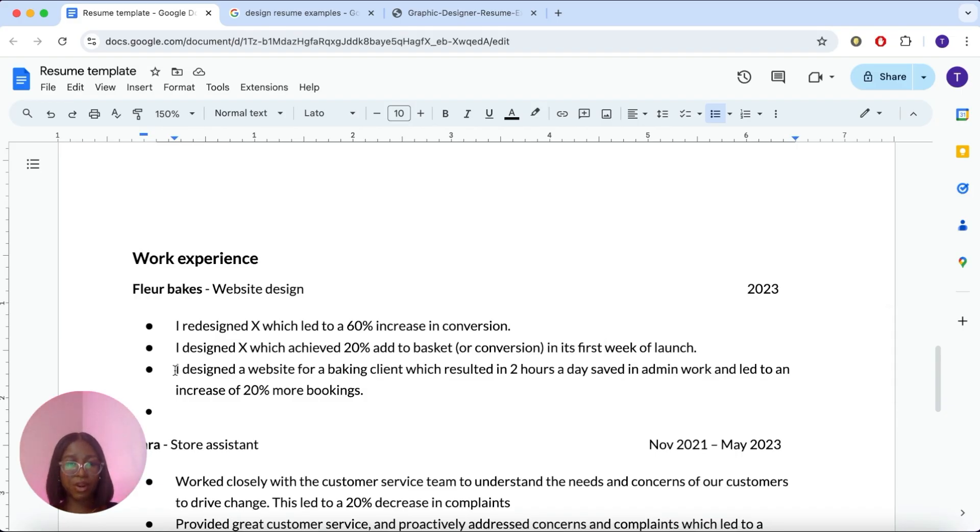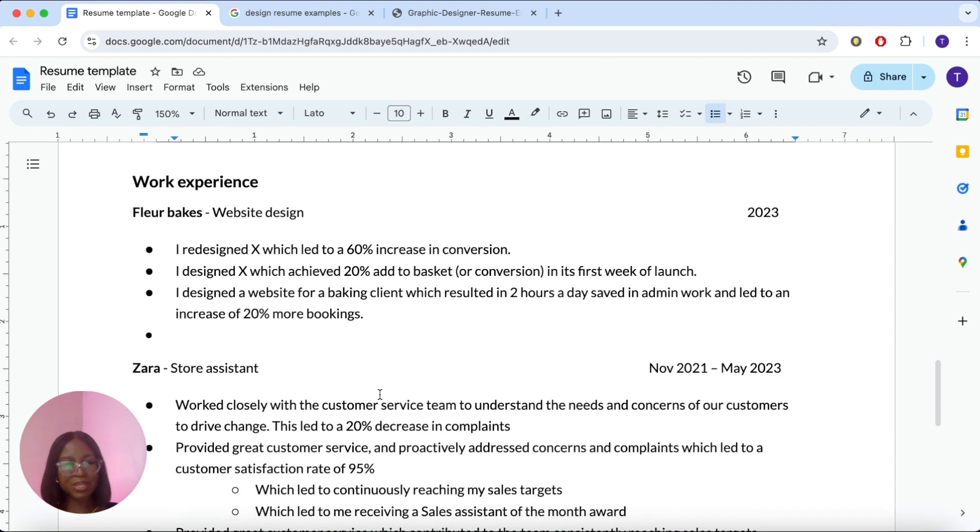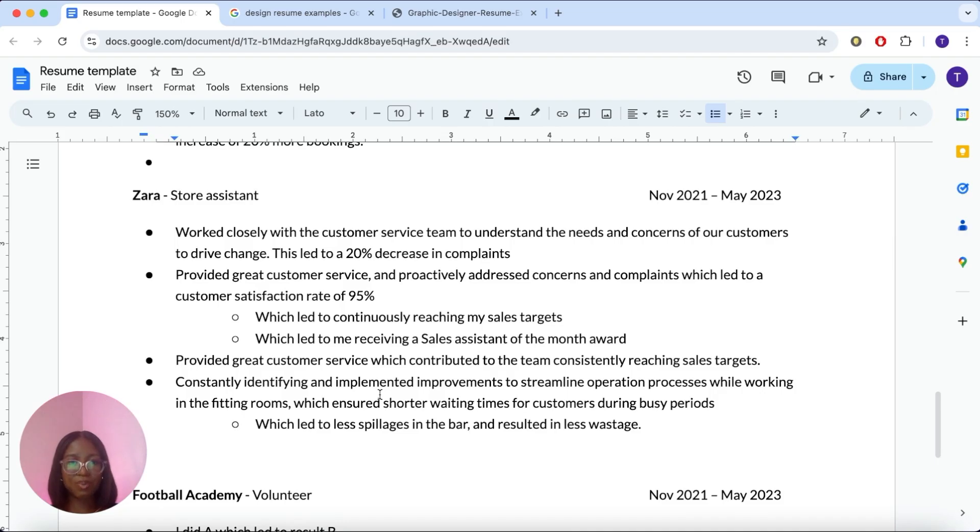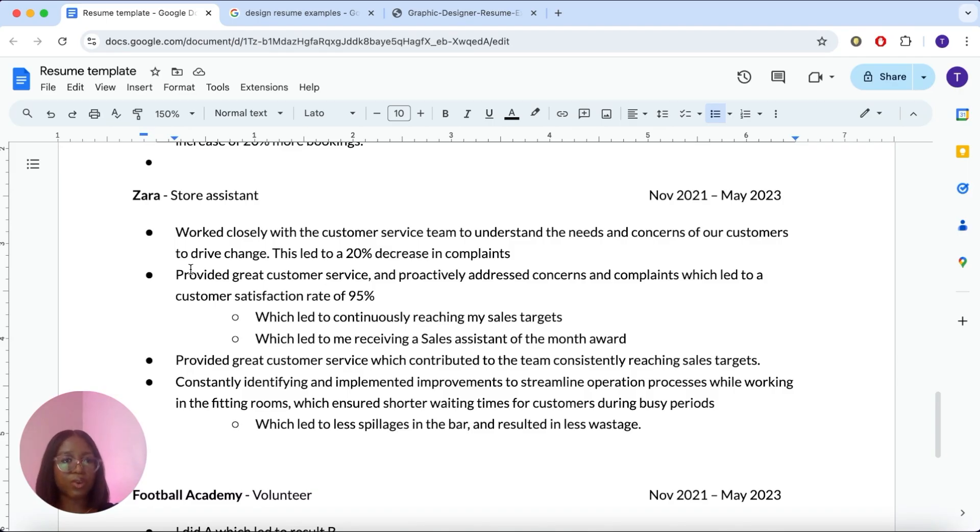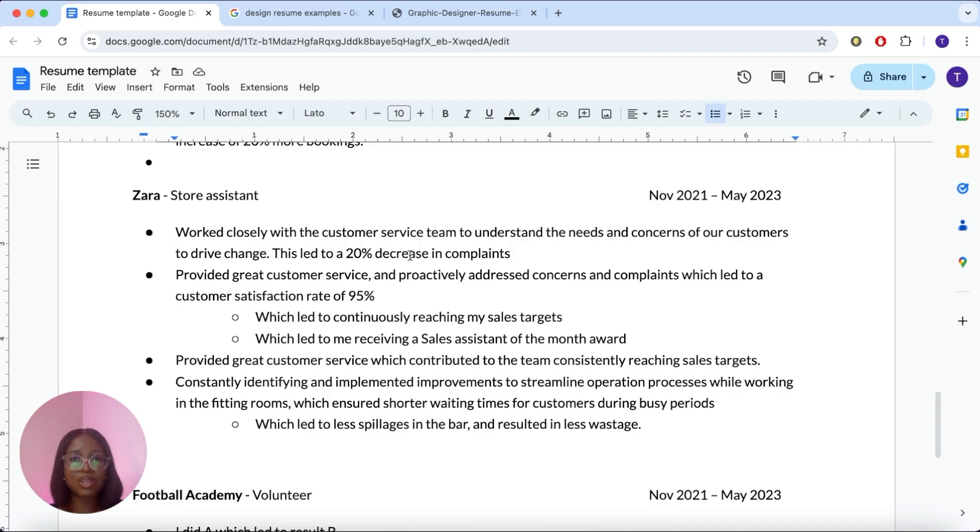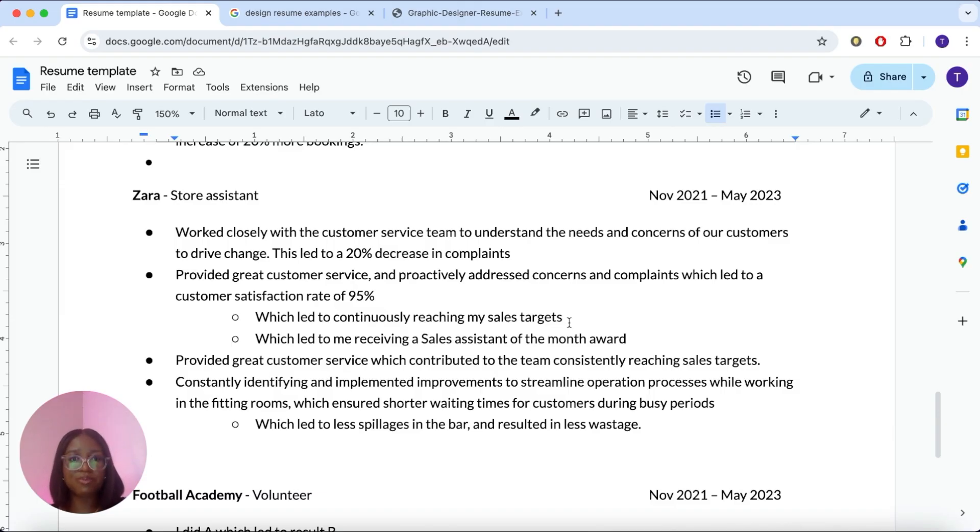So you don't need to have loads of data points per work experience. You only really need one, maybe two. Here I show an example of how you can use any previous work experience and make it relevant to UX design. So if you look at these points closely, these are core skills that UX designers need, because ultimately UX design is about solving issues and driving business growth and profitability and creating good customer experience. So number one, work closely with customer service teams to understand the needs and concerns of our customers and drive change. This led to a 20% decrease in complaints. Provided great customer service and proactively addressed complaints, which led to a customer satisfaction rate of 95%. Or you can say, which led to me continuously reaching my sales targets, because sometimes people have personal sales targets when they're working in these sort of roles. Or which led to me receiving sales assistant of the month award. I got that once when I worked at New Look.